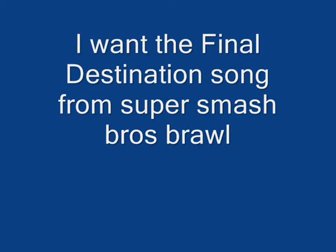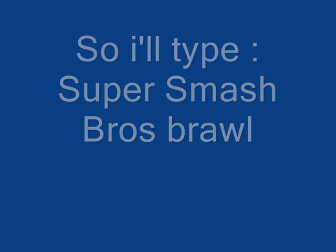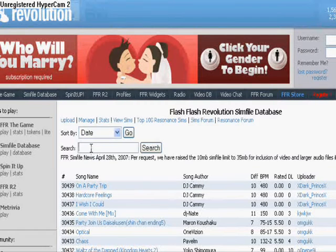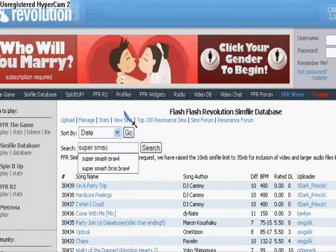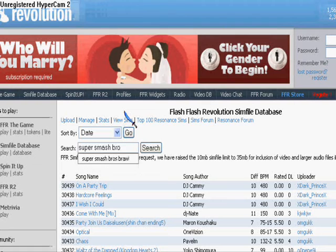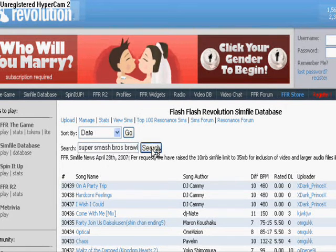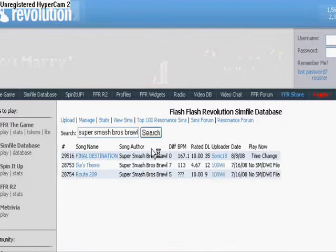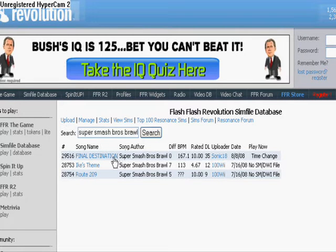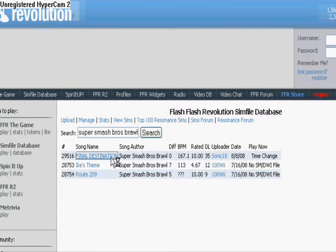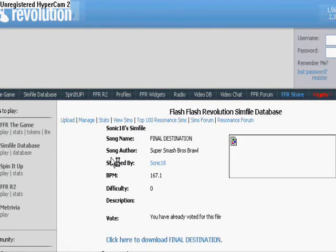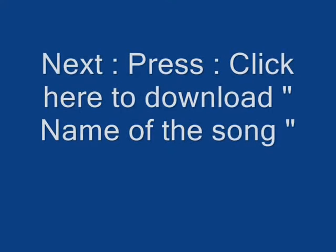I want the final destination song from Super Smash Brothers Brawl, so I'll type Super Smash Brothers Brawl. There it is. Press click here to download it, name of the song.